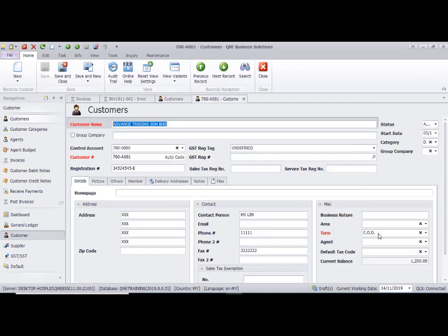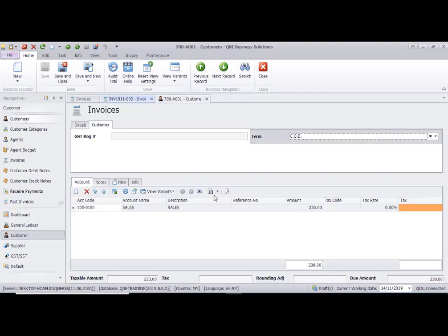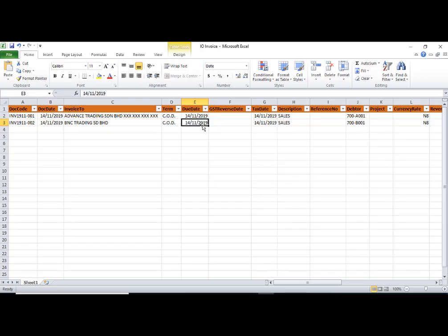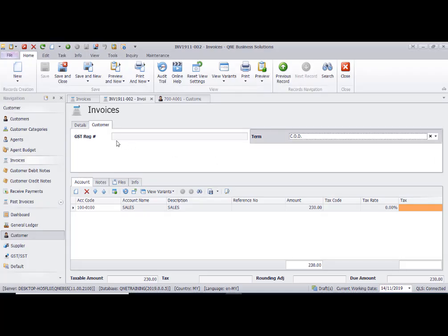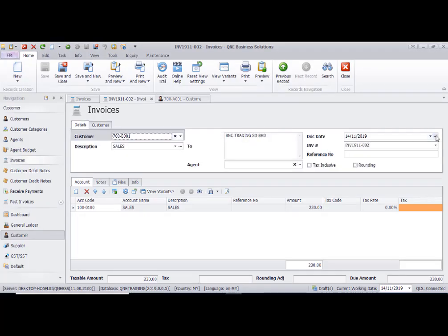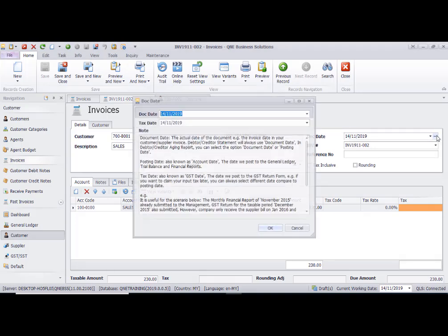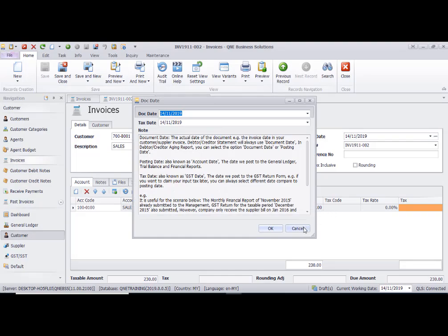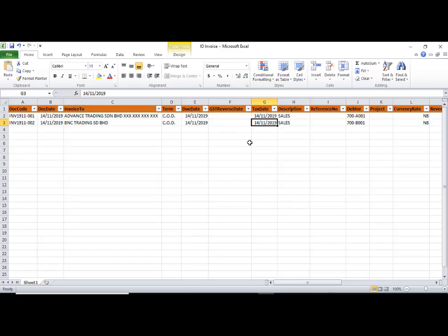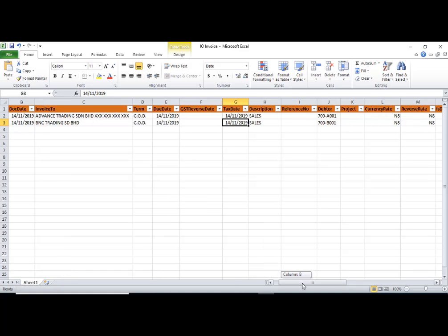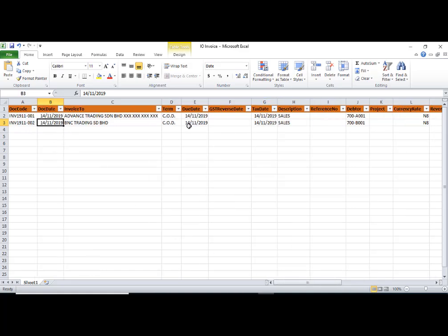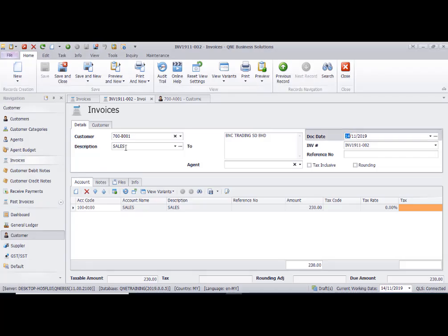The terms code is based on your setting in customer maintenance. The due date will follow the document date, so just leave it as the due date. The tax date also follows the document date, so document date, due date, and tax date will be the same.